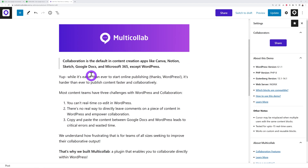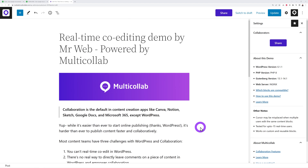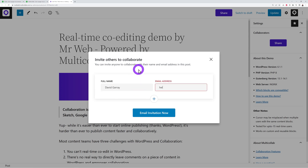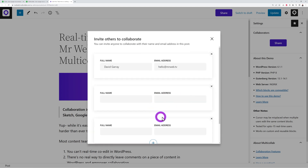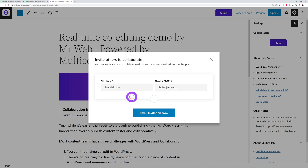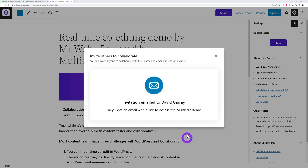Here's the blog post we're working on — it has a title, image, quote, bullet points, and more. To collaborate, you first need to invite your co-workers. Click 'Share,' type the full name and email address, add as many teammates as you want using the plus sign, and send the email invite.